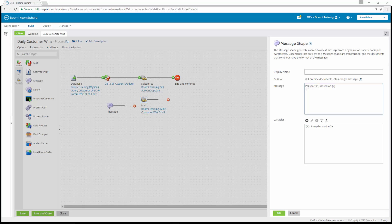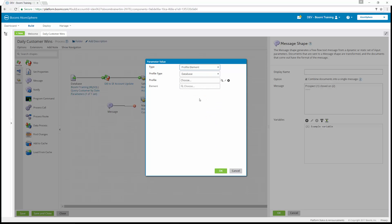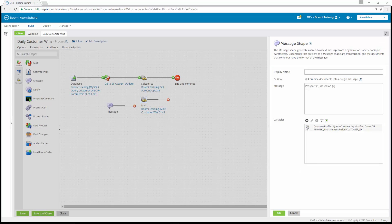We're going to enter down to the second line, add entries for lines two through six to break up the formatting. Then enter again and leave the third row blank. Next, we're going to add a parameter. The parameter type is going to be profile element — a database profile. We'll choose our query customer by modified date, and the element we're selecting is the customer ID. Under statement fields, select customer ID and hit OK. Parameter value one is now referencing what we set in the message shape.